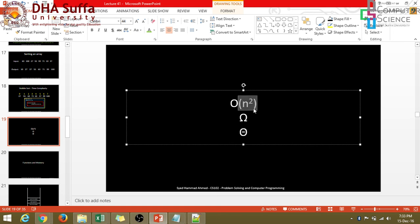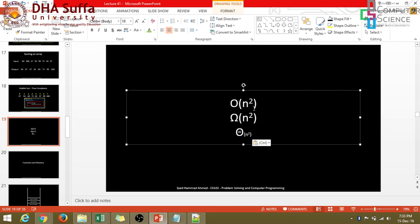So in the worst case, it's n squared, in the best case also, it's n squared. When both are same, we just write it theta n squared.